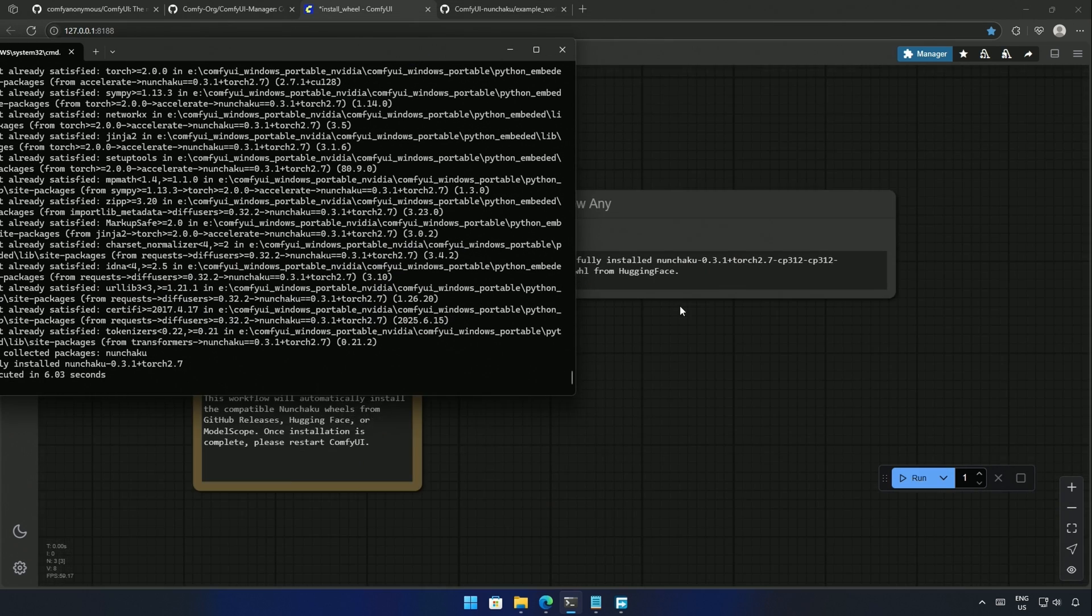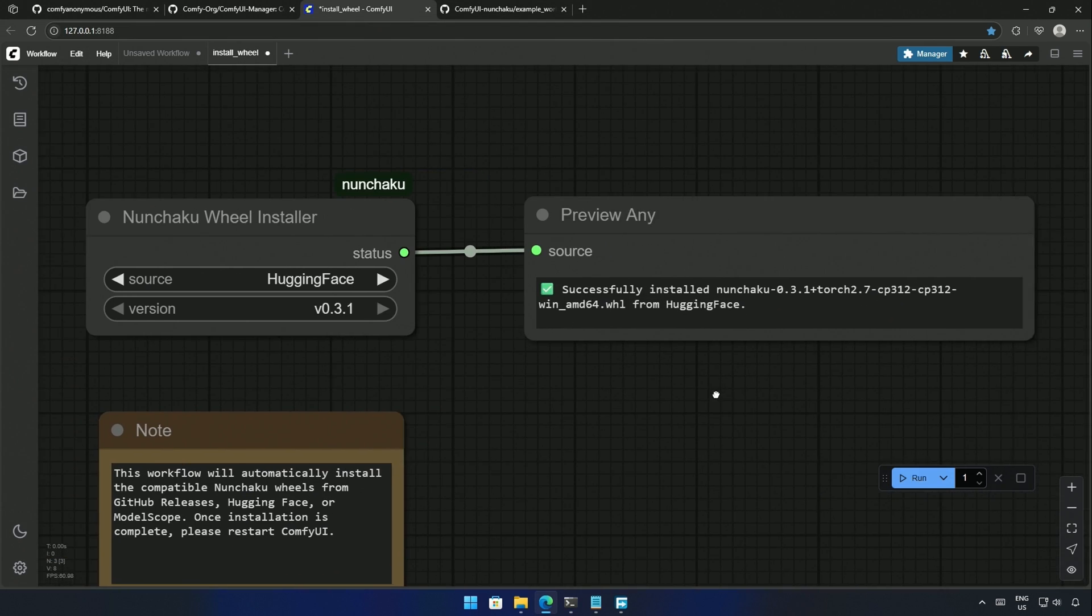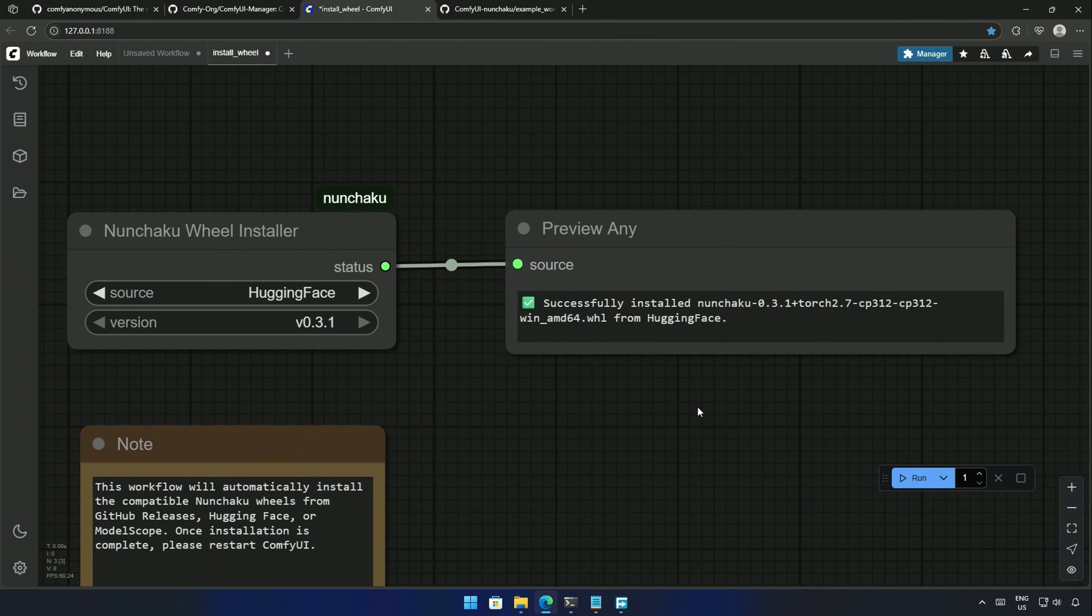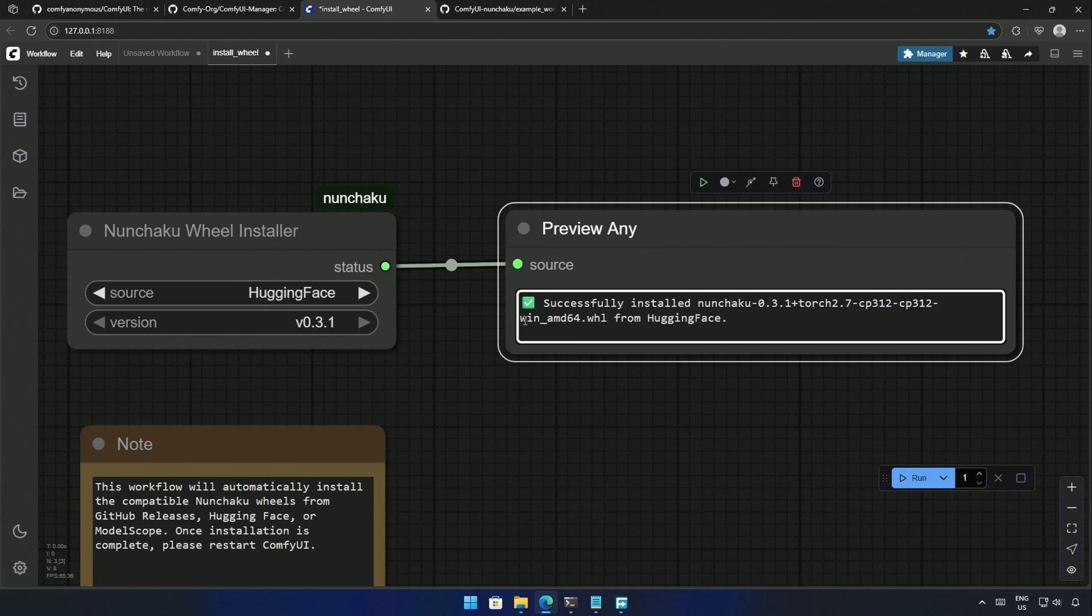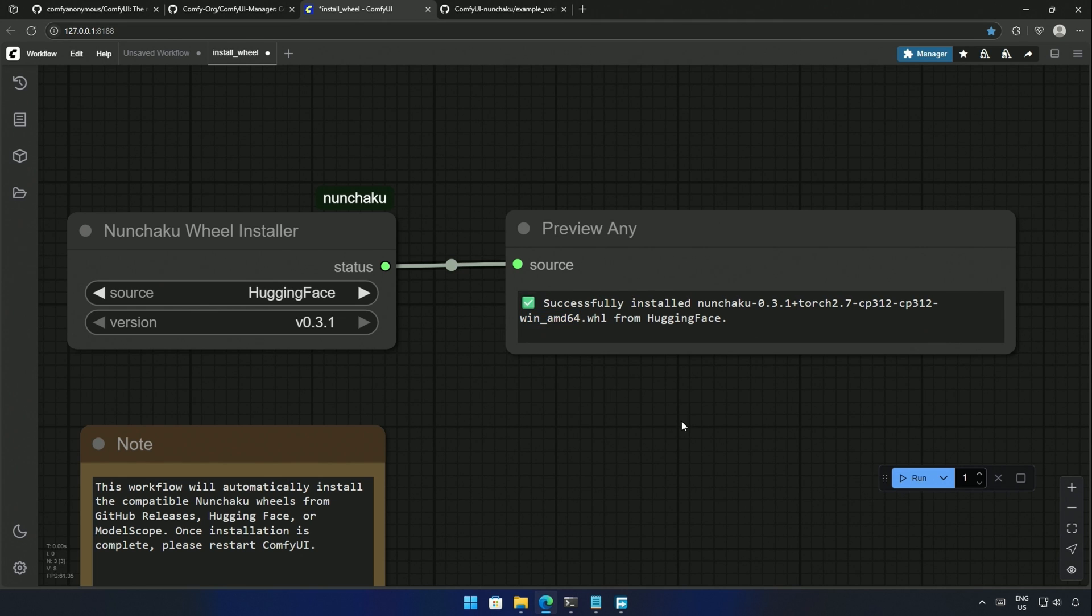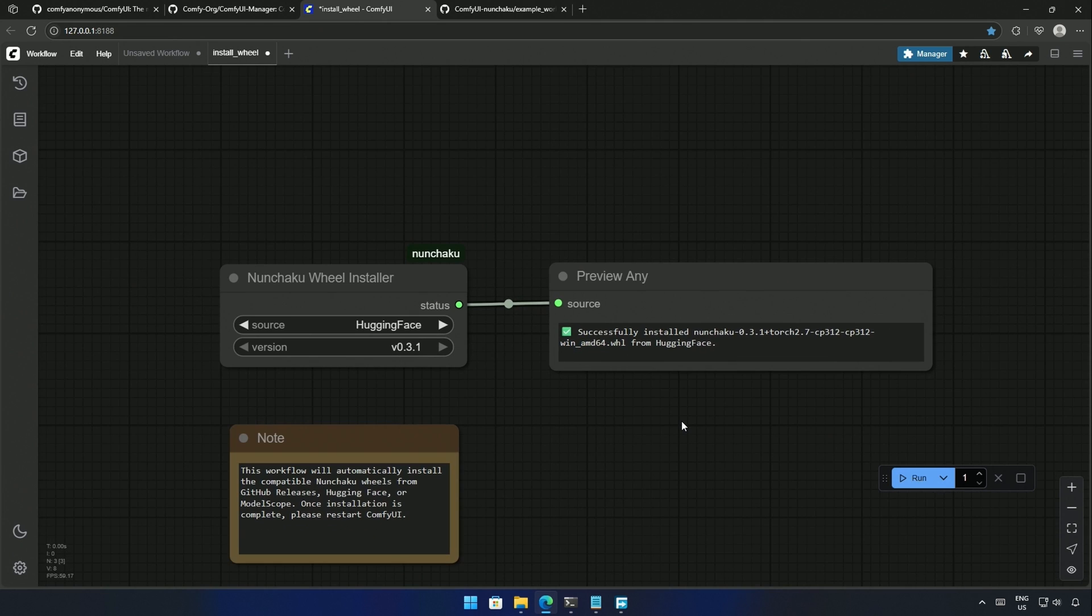The information given here is about the wheel file downloaded. The node had identified the Python version, Torch package version, and the operating system of my computer to download this file. If the node fails to identify and download a file that is not compatible, then we have to set that manually. It is in the video ahead.